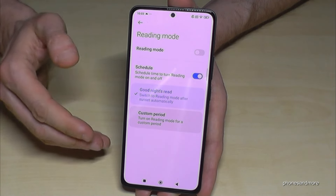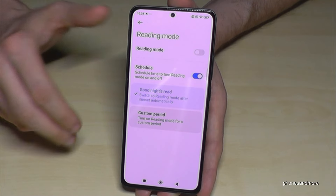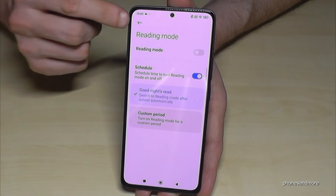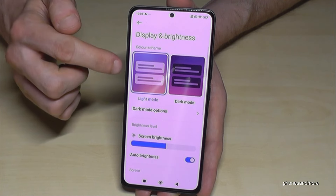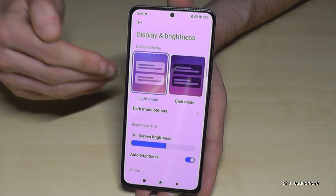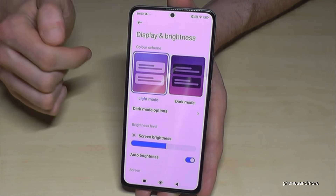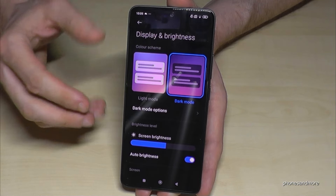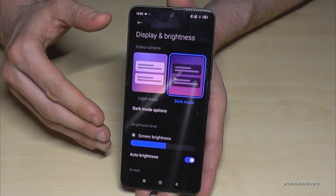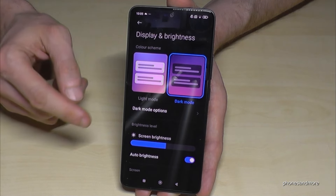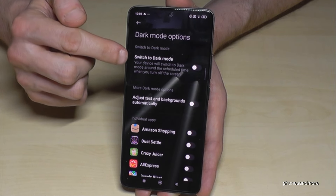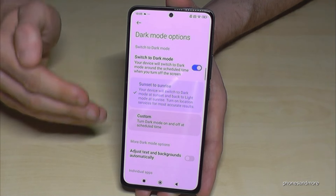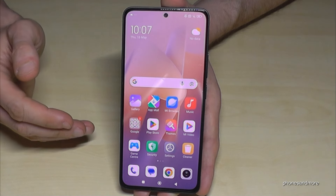If you're looking at a bright screen in the evening or night, it's also uncomfortable for your eyes. For that, you can enable Dark Mode. Go back to Display Settings and on the top you'll have the choice between Light Mode and Dark Mode. Switching to Dark Mode makes everything dark in the background, which is much more comfortable for your eyes. The contrast isn't ideal in daytime, so use it only in the evening or night. To schedule it automatically, go to Dark Mode Options, enable Switch to Dark Mode, and select Sunset to Sunrise — the dark mode will turn on at sunset and off at sunrise.